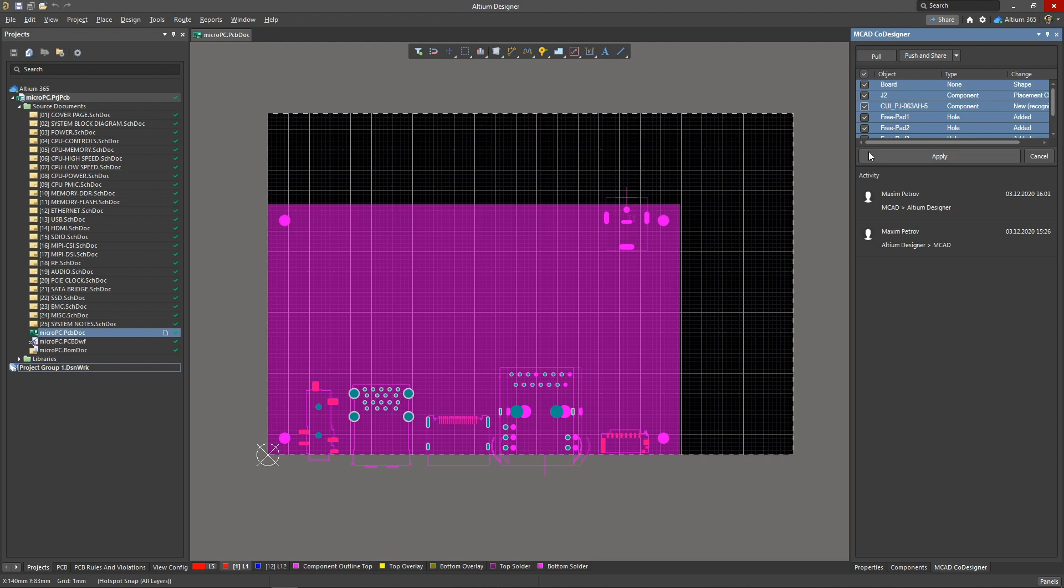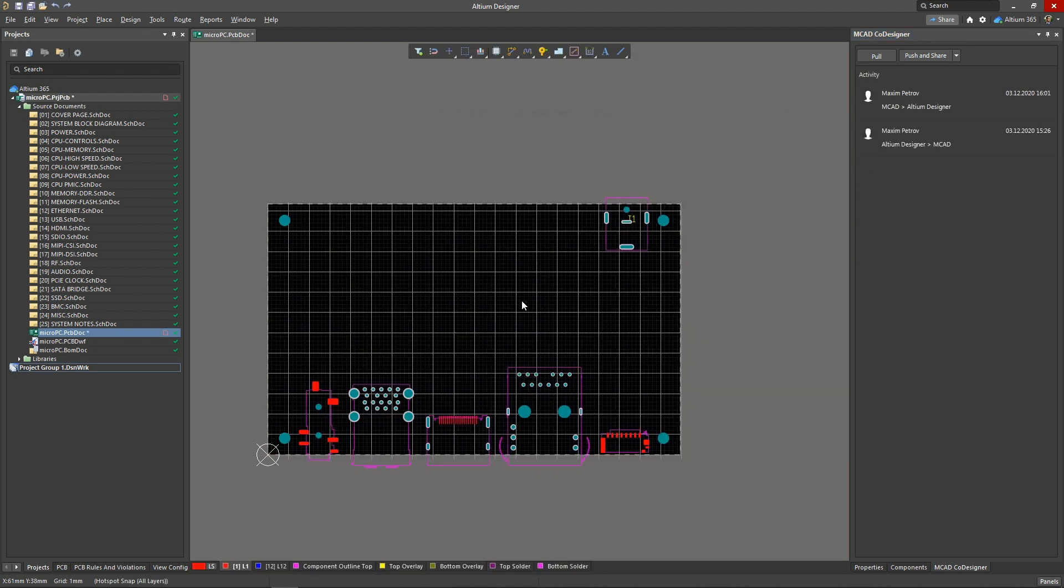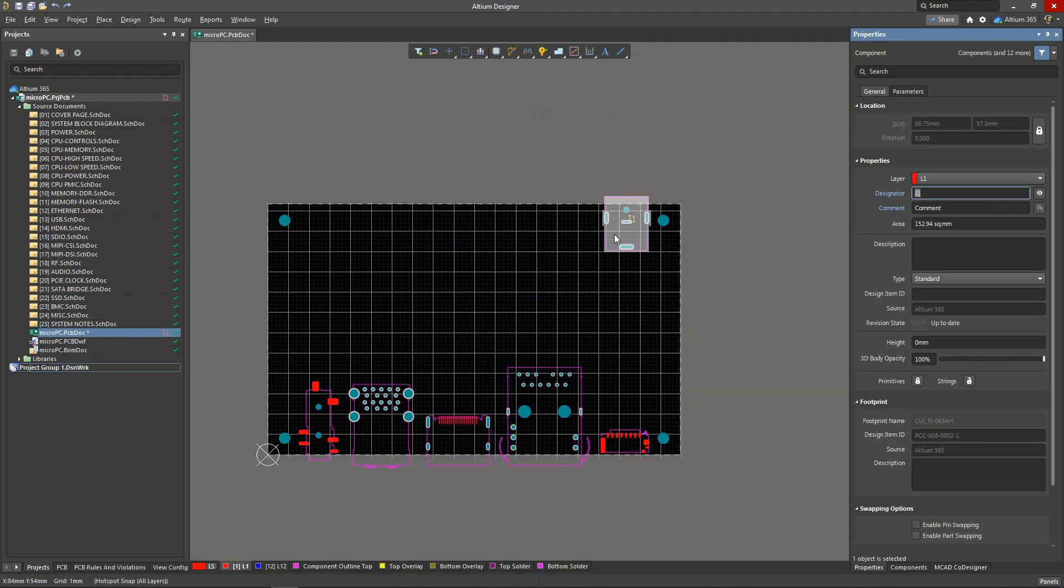Once the changes are accepted, the PCB gets identical geometry and layout and the component that has been added from the mechanical side is automatically recognized and placed on the board along with its footprint.